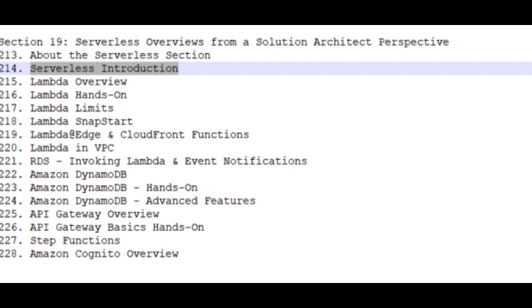Amazon DynamoDB, Amazon DynamoDB Hands-On, Amazon DynamoDB Advanced Features.